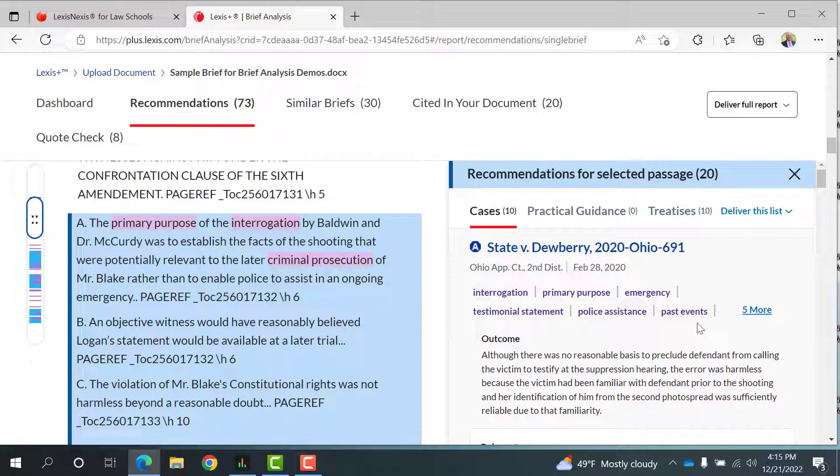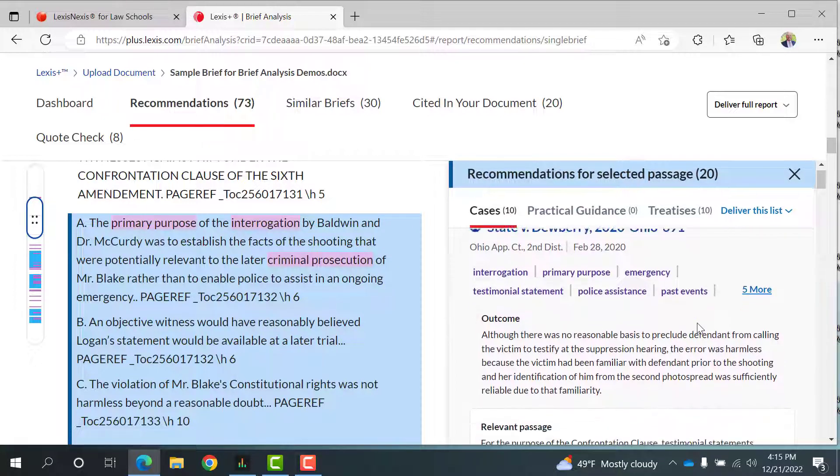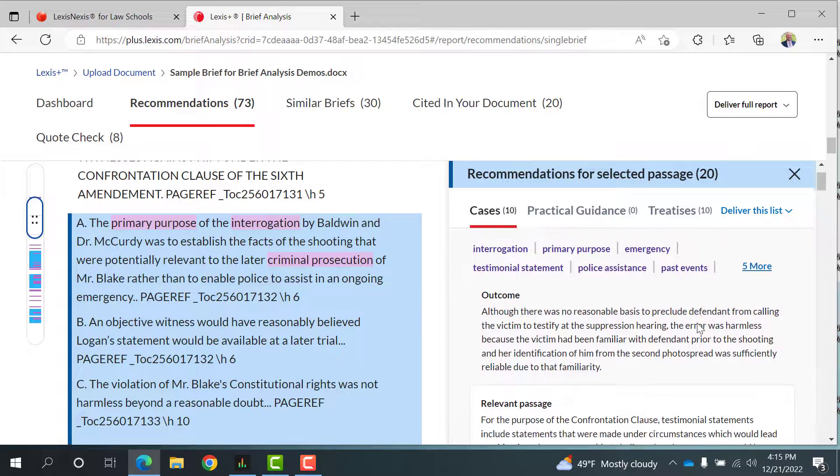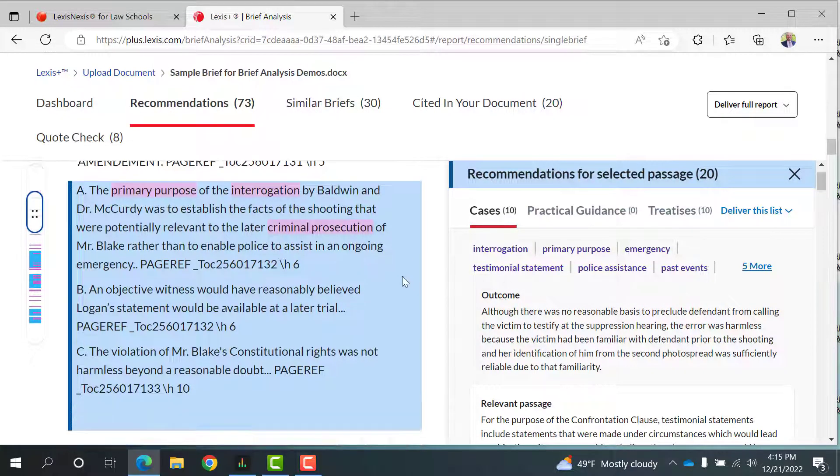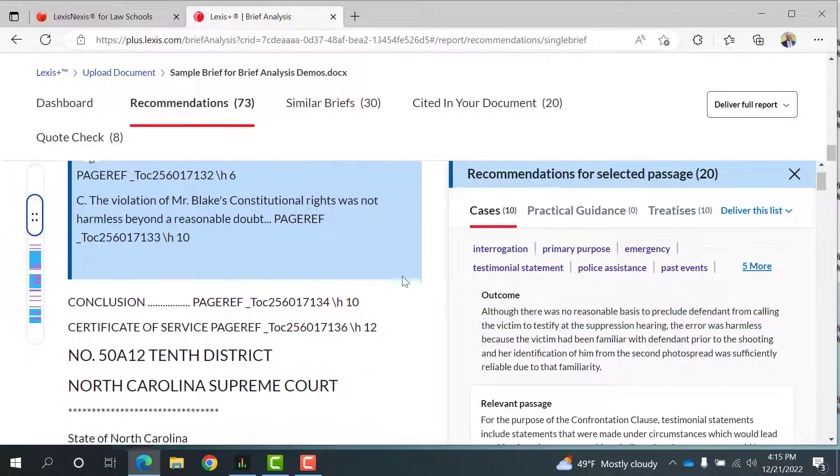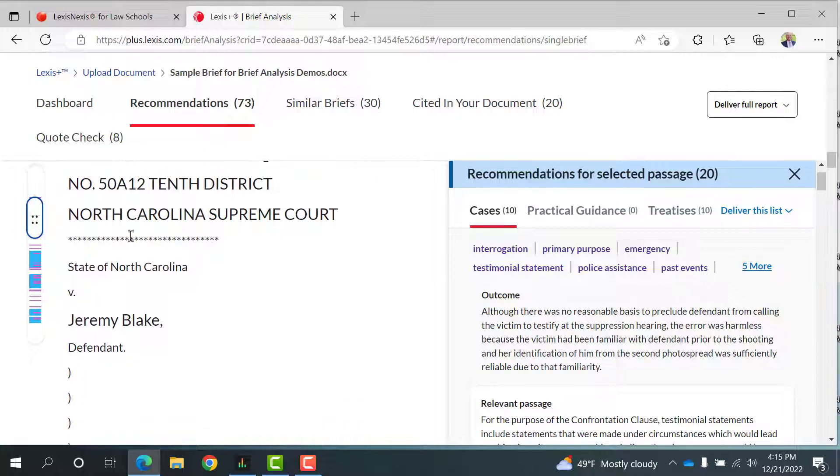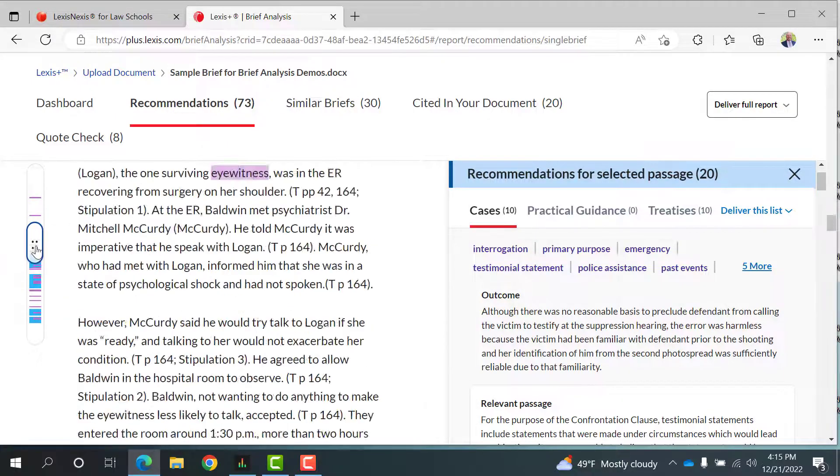Notice, you can scroll down the rest of the brief for more recommendations or use the left-hand sidebar to help you quickly get to the blue passages where your recommendations await.